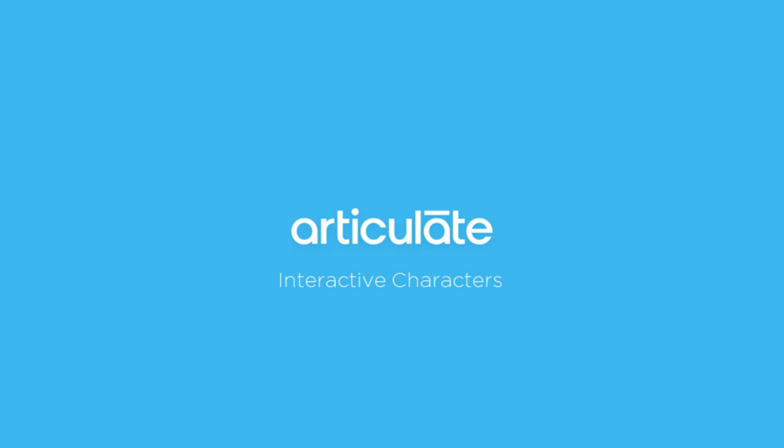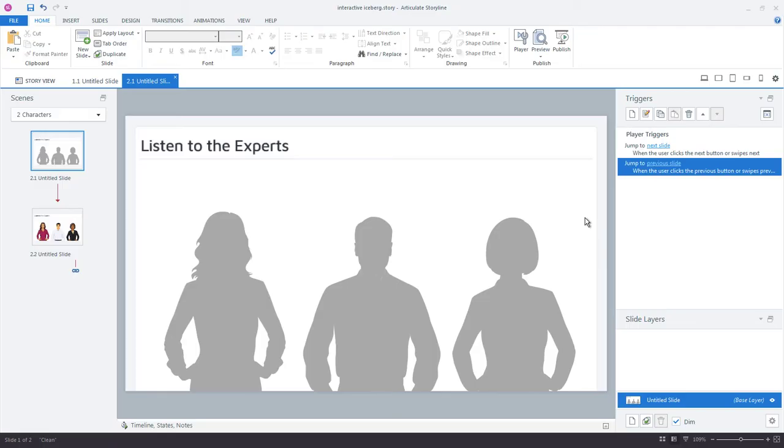All right, let's look at another example of an interactive picture. This time, the user was looking to create interactive scenarios.